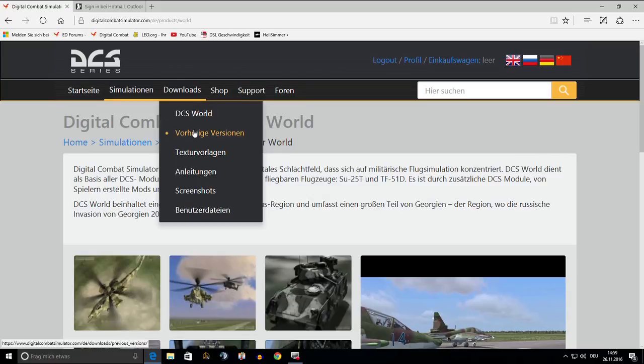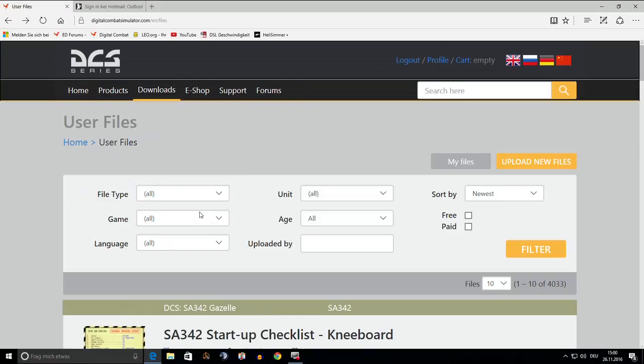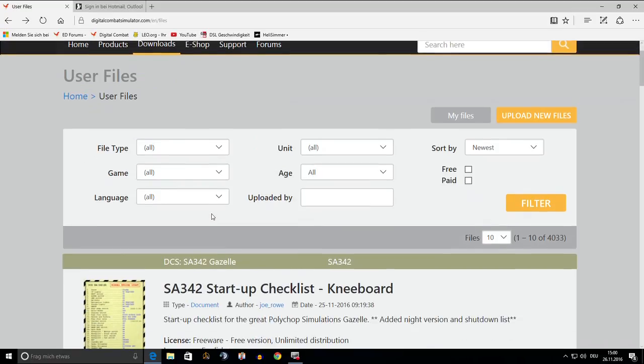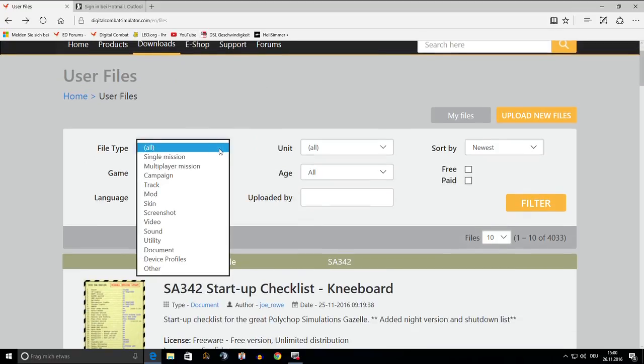First to us may be the DCS website. Under Downloads, User Files, you find the filter menu. We are looking for a skin, still looking.